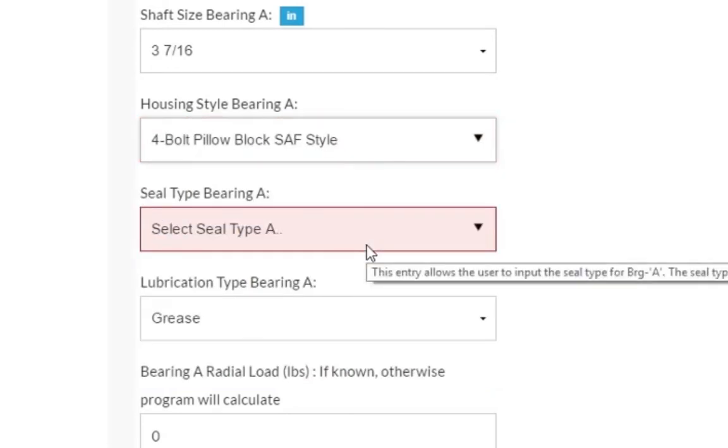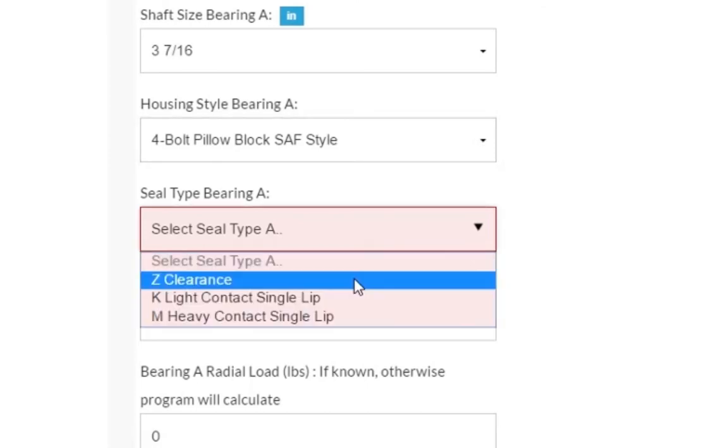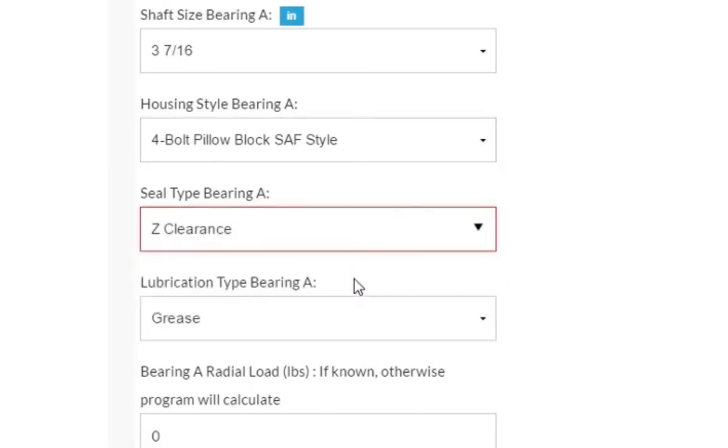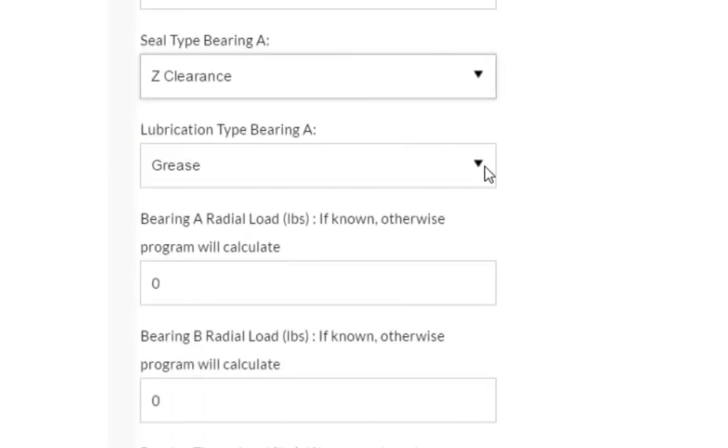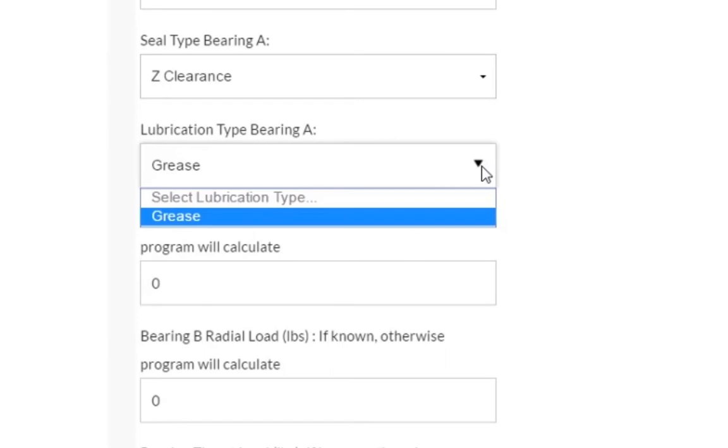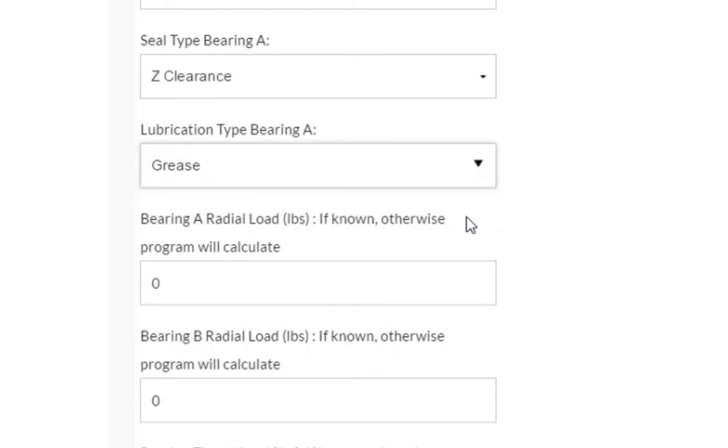Next is the sealing type. We will select a clearance seal. You will notice that the next field, lubrication type, is already filled in with the option grease. That is because it is the only option available due to the inputs we have selected up to this point.